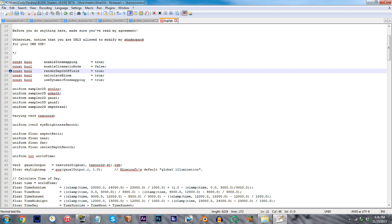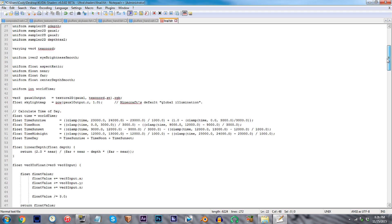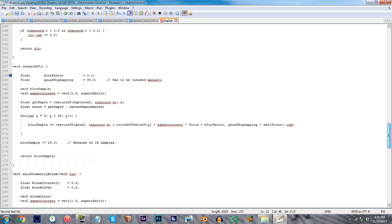But before we go, how about I show you how to decrease or increase the intensity of the DOF. Move down to line 159. This value on the end is what determines our blur factor. Larger numbers increase the blurring, whereas smaller numbers decrease it. My preference generally changes when I actually do use DOF, so for now I'm going to leave it as is.